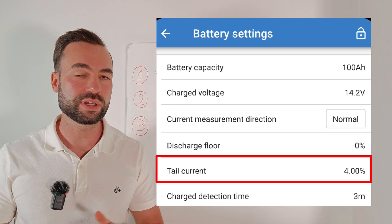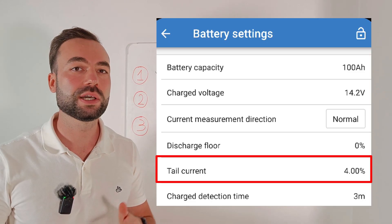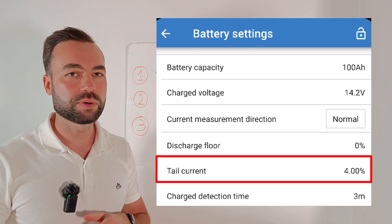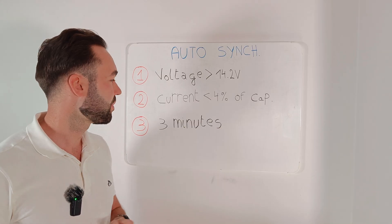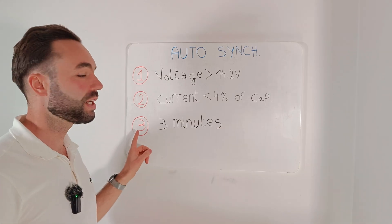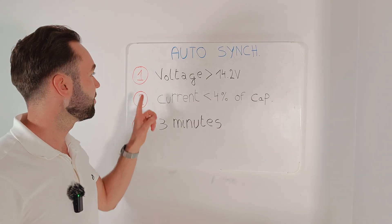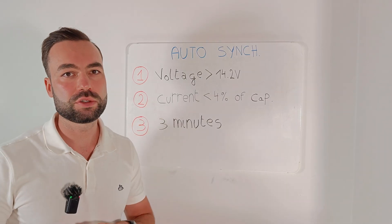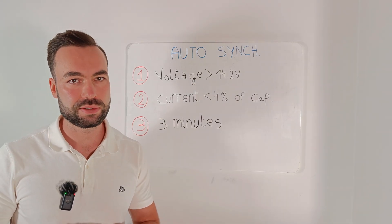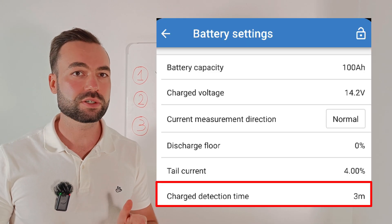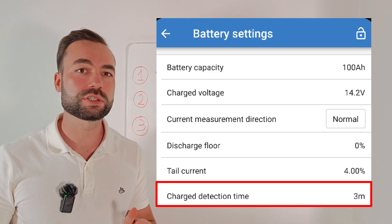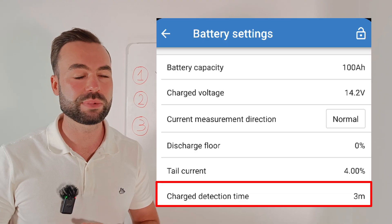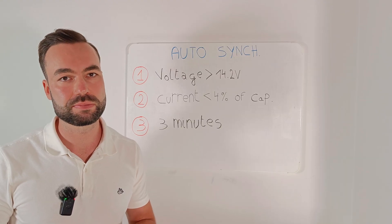And the second is that the current must be lower than 4% of the capacity. For a 100A battery, that's 4A. And the third condition is that the first and the second are true for at least 3 minutes.